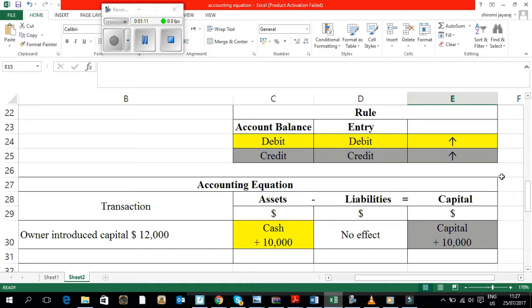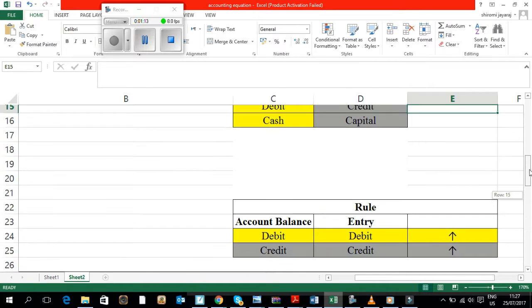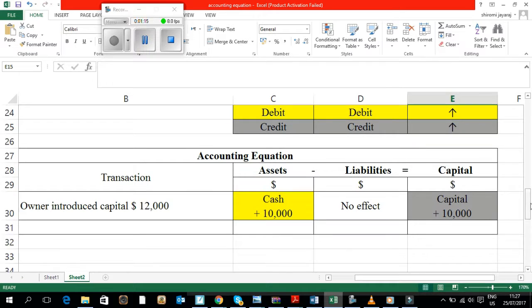Whereas capital account credit belongs to Rule No. 2, where capital has a credit balance and a credit entry would increase the value of capital, and it would increase the value of capital by $10,000.